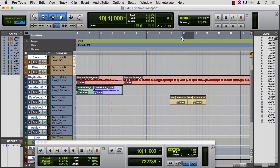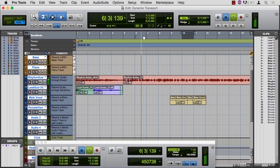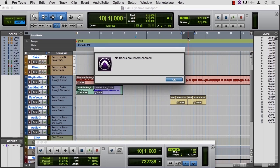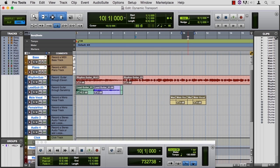So I'm going to move the little blue arrow to there. The space bar will take me to bar 6, but if I record, no track is record enabled. That's indeed true.